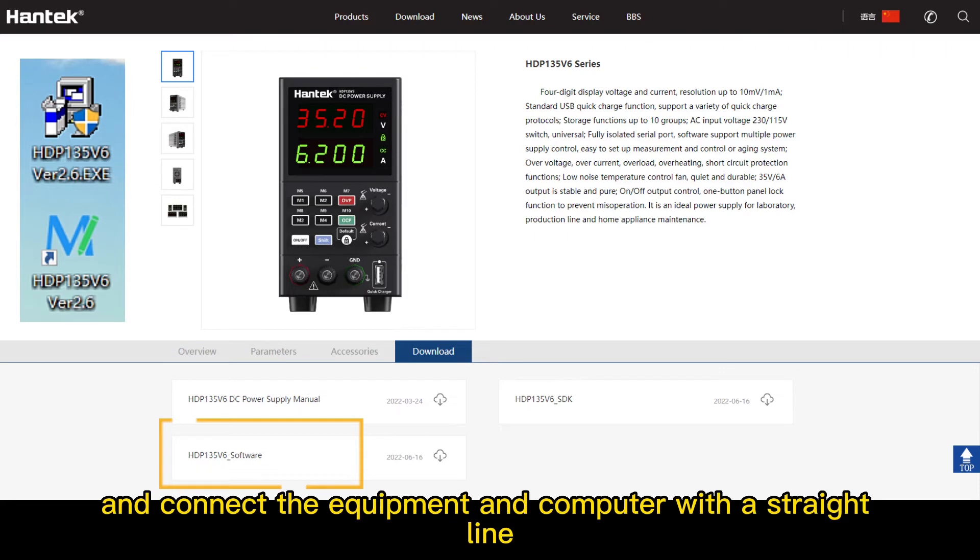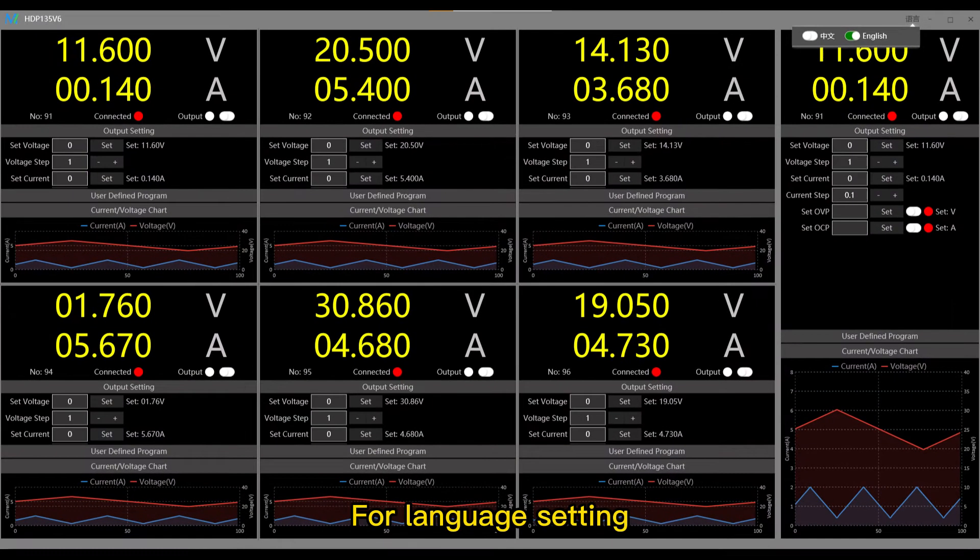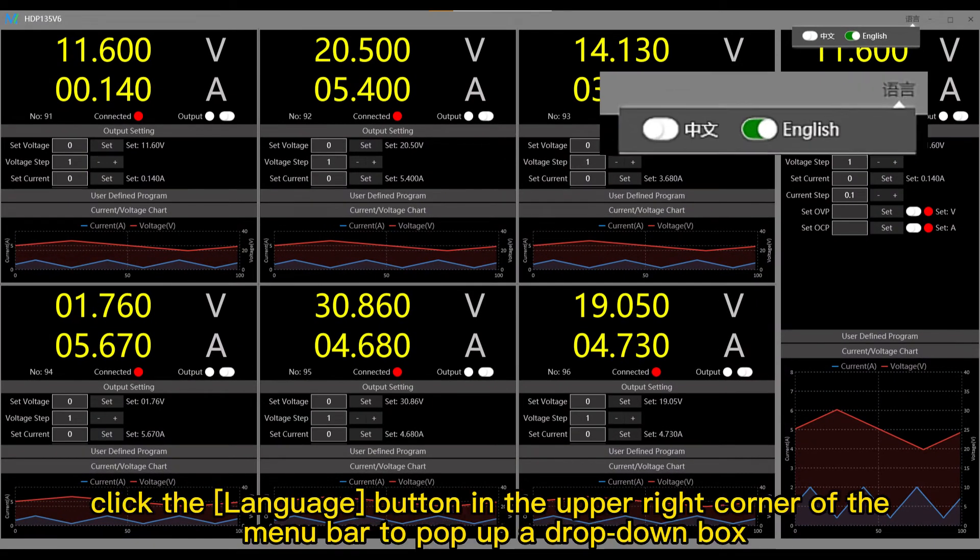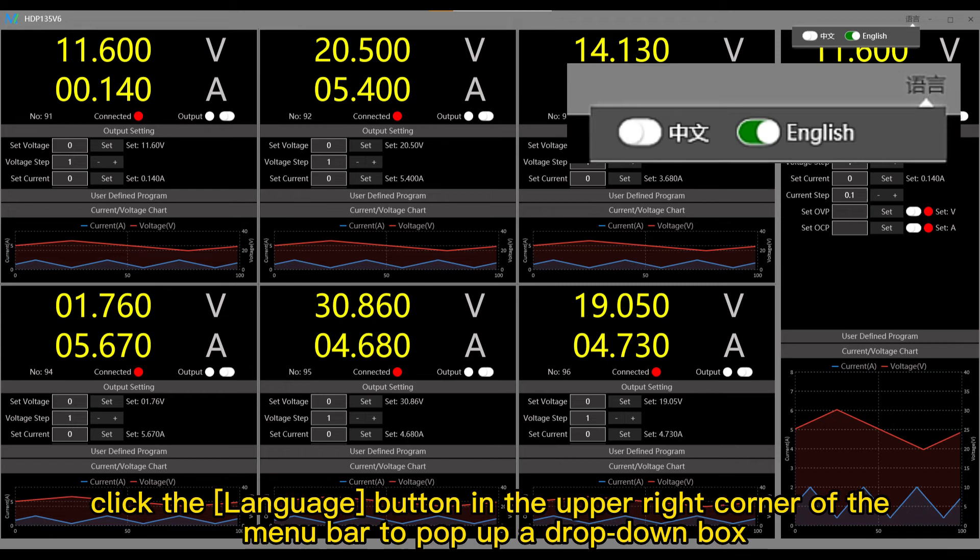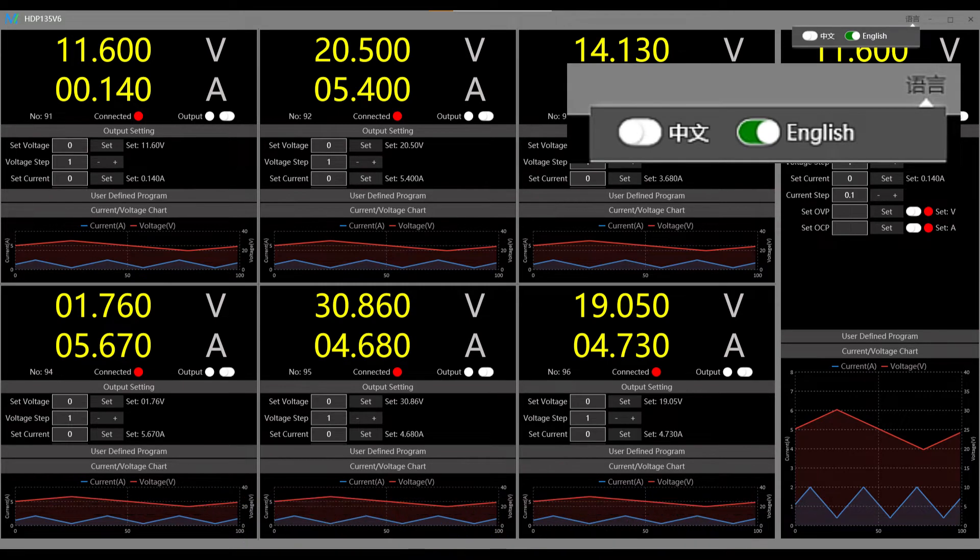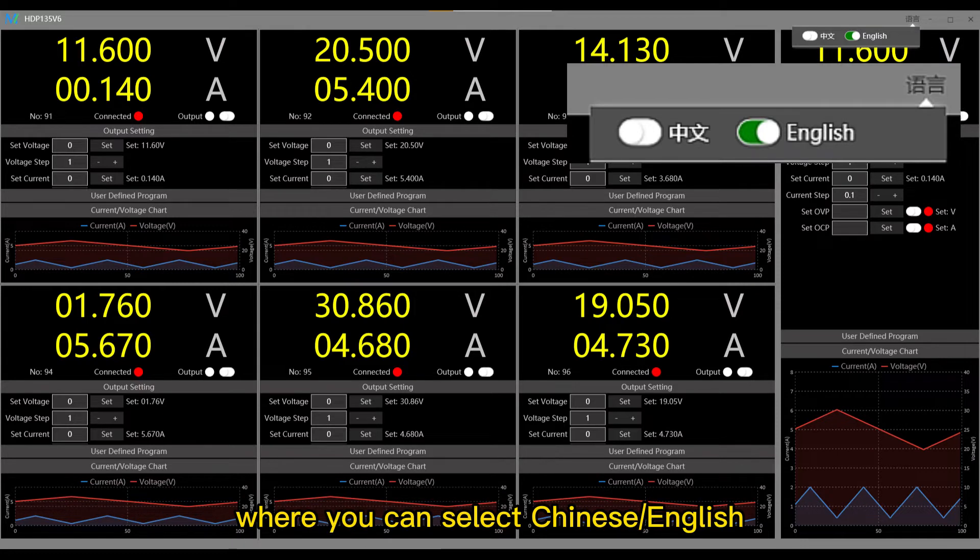For language setting, click the language button in the upper right corner of the menu bar to pop up a drop-down box, where you can select Chinese or English.